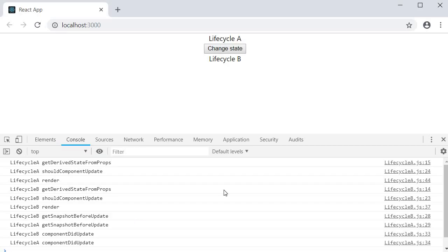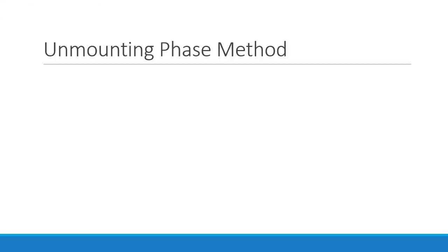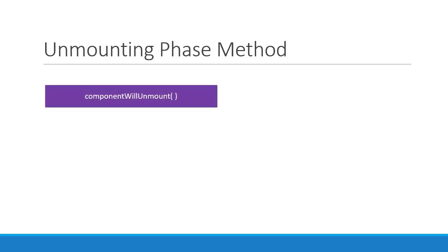Before we wind up, I want to quickly discuss the remaining two phases. Unmounting phase and the error handling phase. The unmounting phase has just one method, componentWillUnmount.